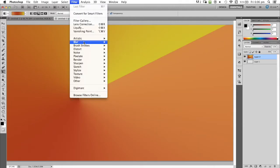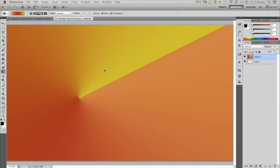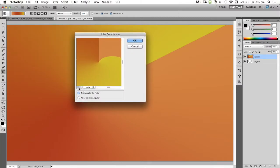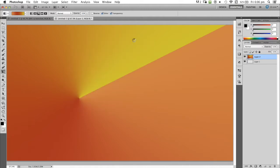What I'm going to do is go to distort in the filter menu and go polar coordinates. You'll see your selection here, but it'll look a bit different due to the options you select. I'm going to go polar to rectangular.